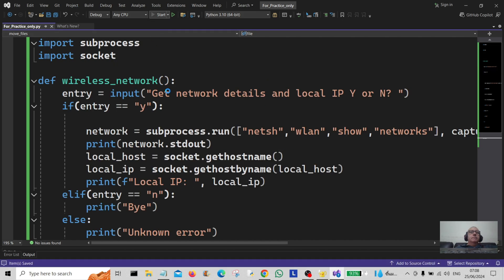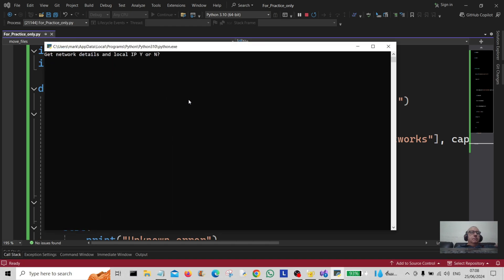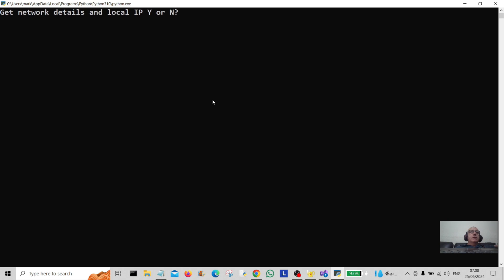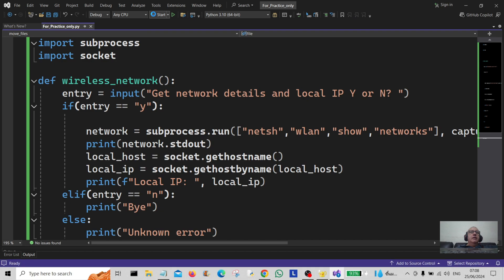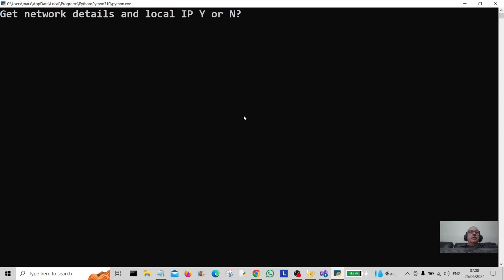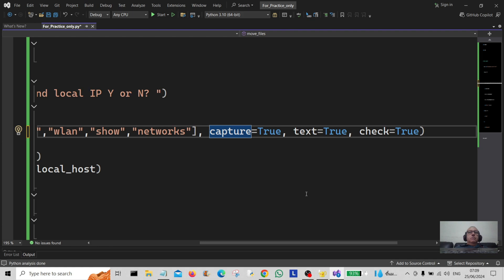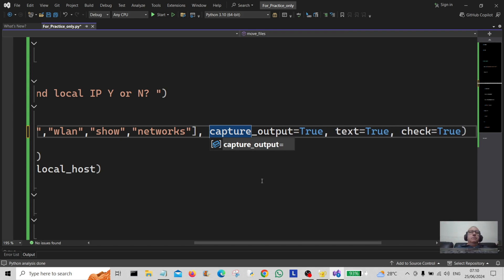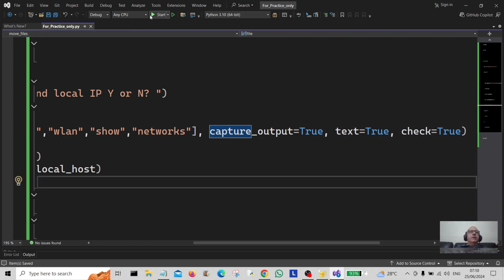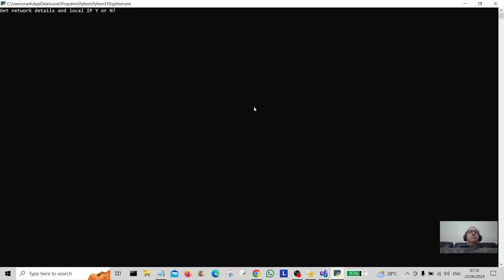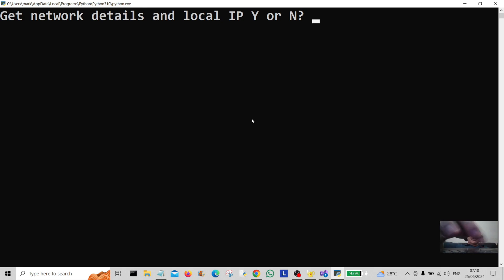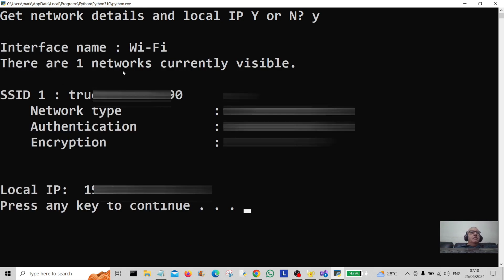Let me make the font a little bigger. First it asks 'get network details and local IP' — I'm going to hit 'n' for no, so we've exited the program. Let's run it again. I'm going to type 'yes' this time. The error was here — I should have put capture_output instead. Let's save that and run it again.